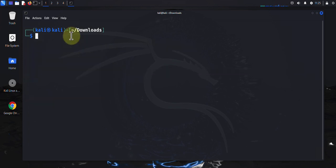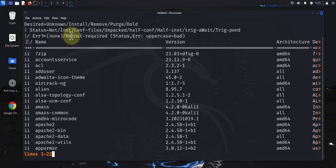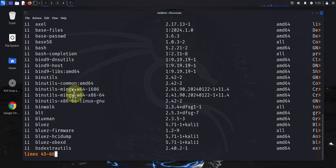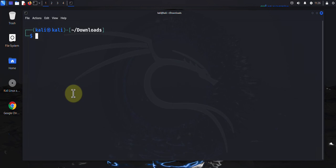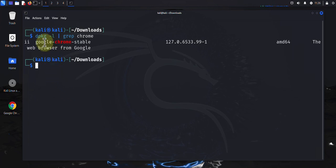The other command available to check what packages you have installed is dpkg -l, and that should list all the packages you have installed. You can also use the grep tool — if you're looking to search for a specific package, pipe grep with the name, such as chrome, and that will display just that package.